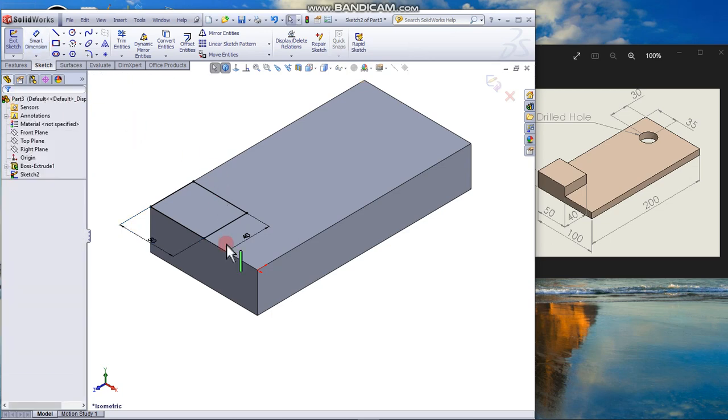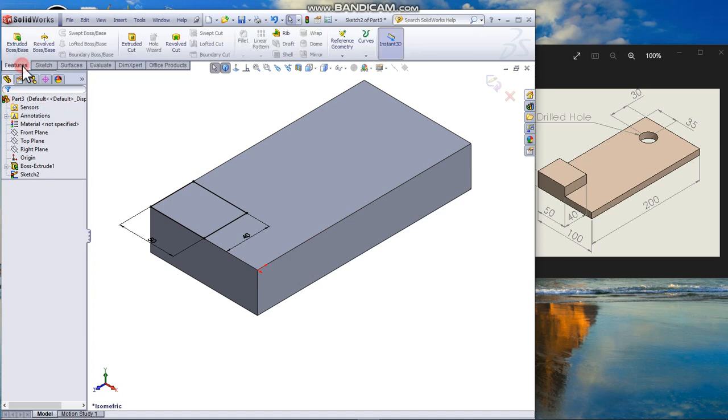So the sketch is fully defined. That means it will be constrained because the rectangle is 50.